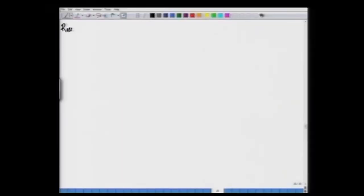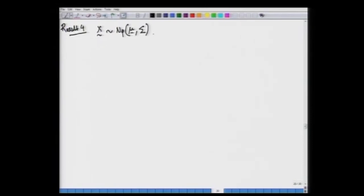We are beginning this session with Result 4, where we give up the restriction of positive definiteness of the covariance matrix sigma. We take X following a p-variate multivariate normal distribution with mean vector mu and covariance matrix sigma, where the rank of sigma is r, which is strictly less than p.